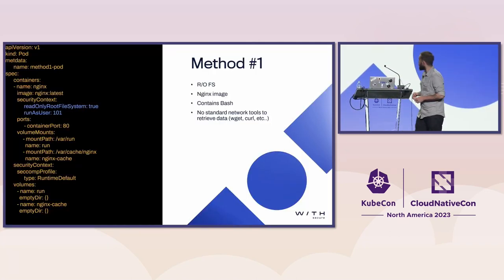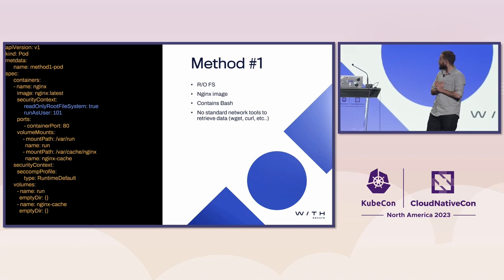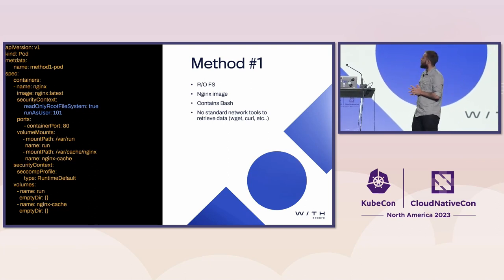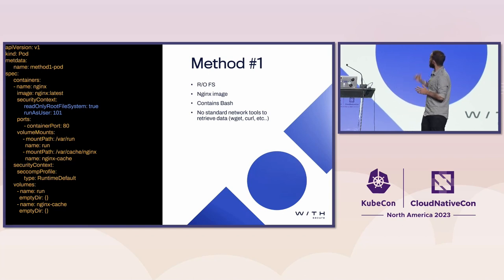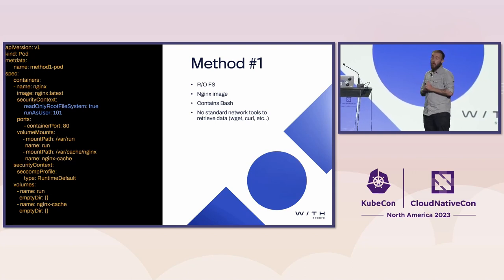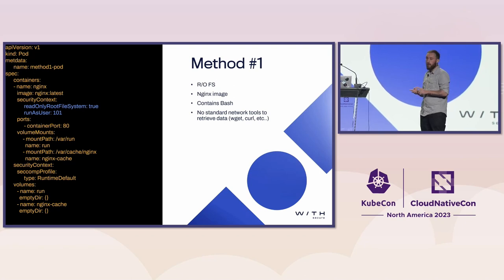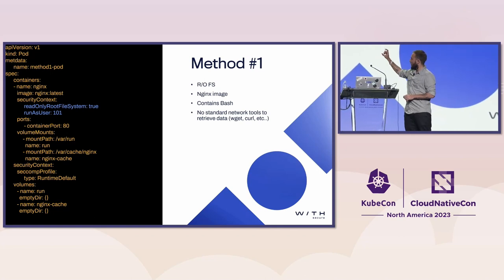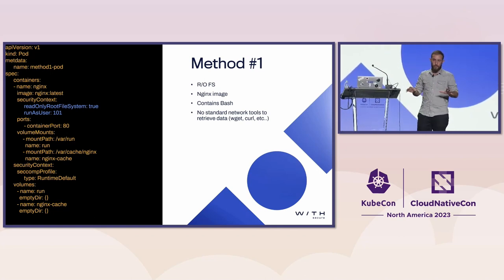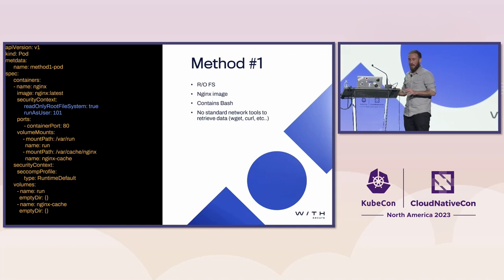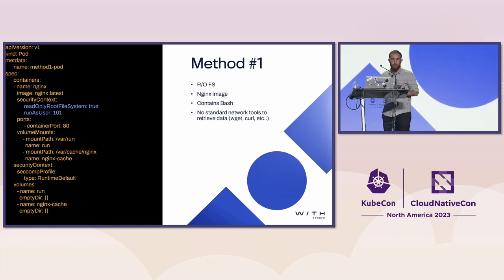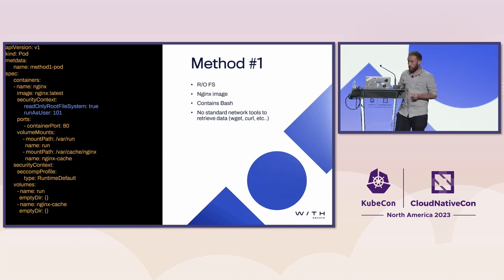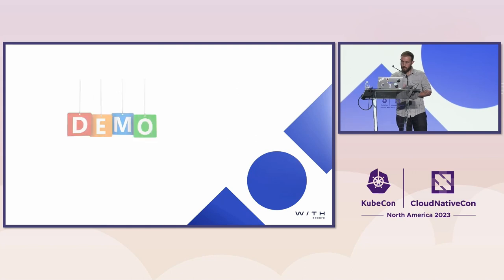Looking at our first method, we'll be looking at an Nginx pod. As you can see at the top, the image is Nginx. It's set to have a read-only file system. We're running as a low-privileged user. Some key points: we do have bash, as standard Nginx does. We're working under the assumption we have no network tooling, so no wget, no curl. We also have volumes and volume mounts here. We're going to ignore them for this demonstration. In a real-life scenario, those are likely to be mounted as no-exec, meaning we might be able to write to them but not execute from them.